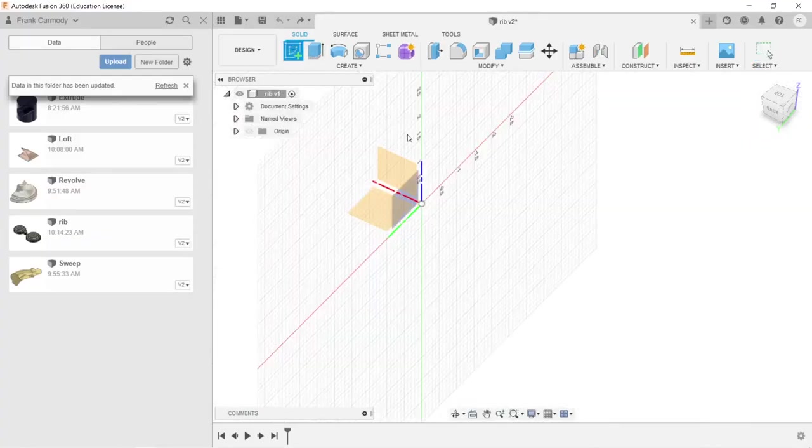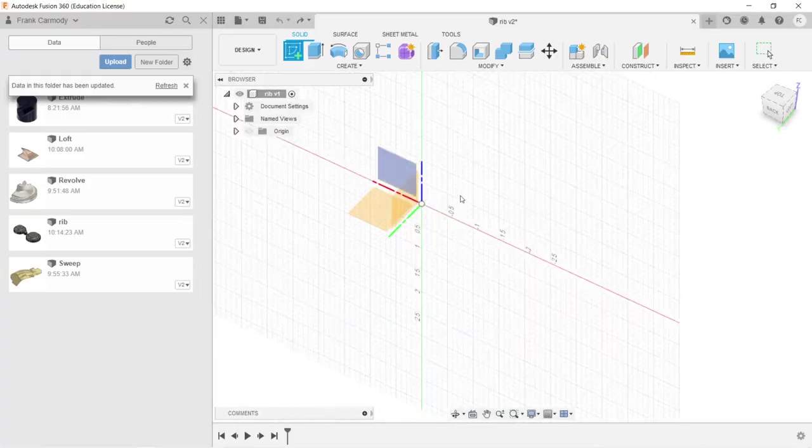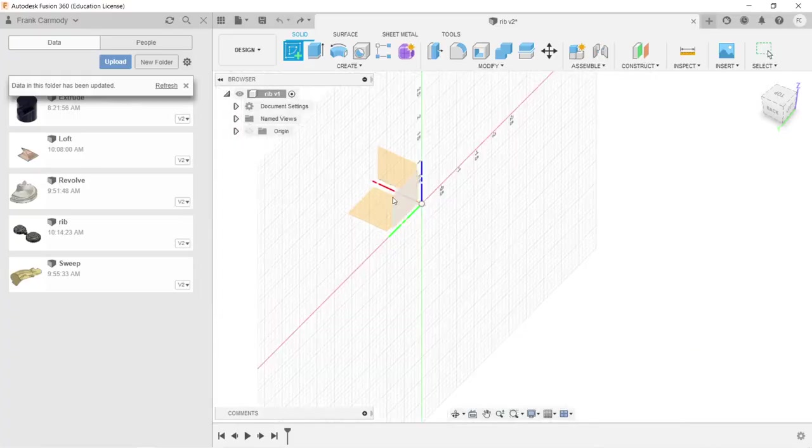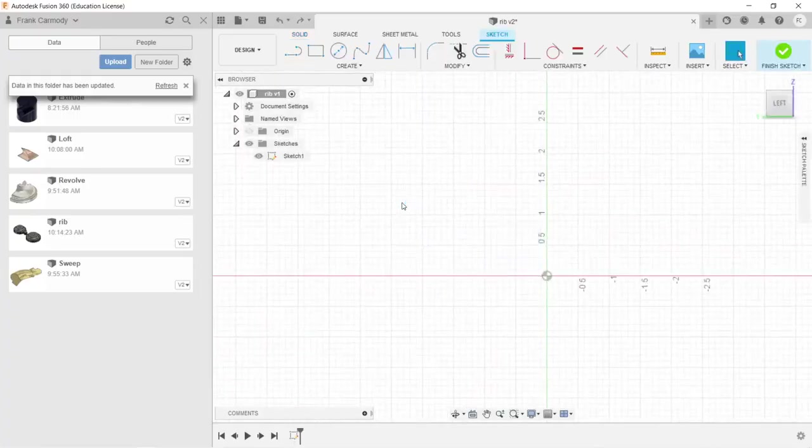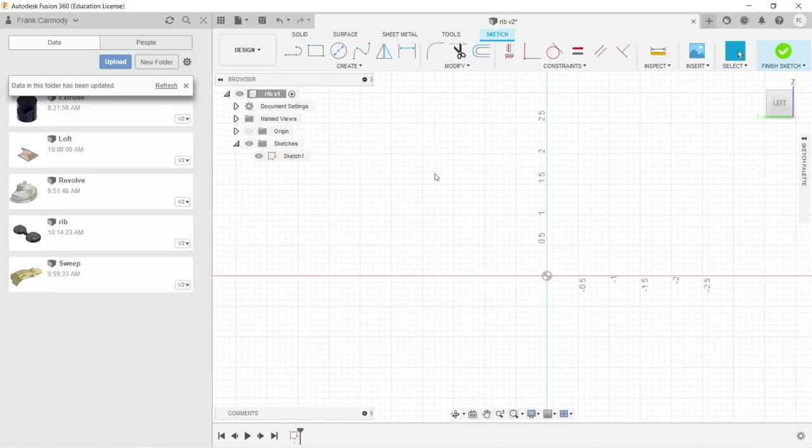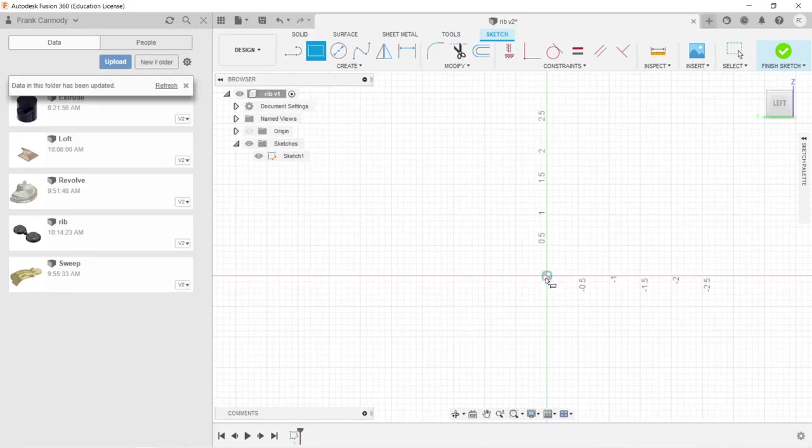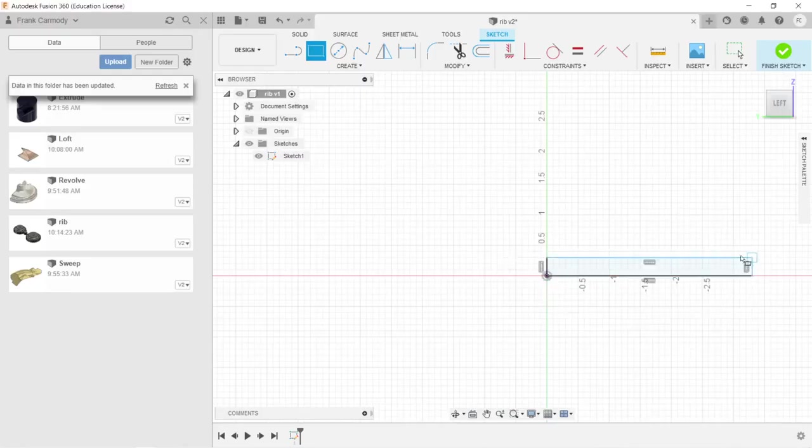So let's go ahead and create a sketch. We're going to create a sketch on this plane, on the ZY plane. And we're just going to create an L shape to demonstrate a situation where we might want to use ribs.